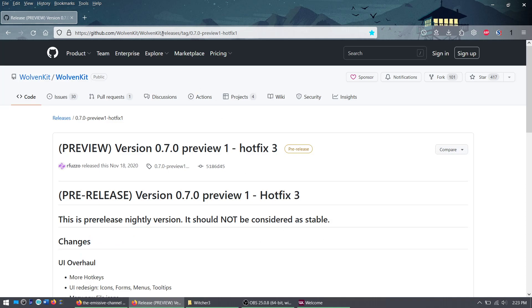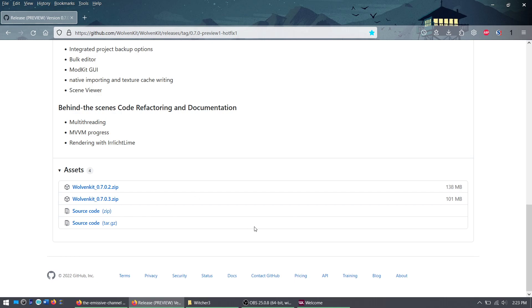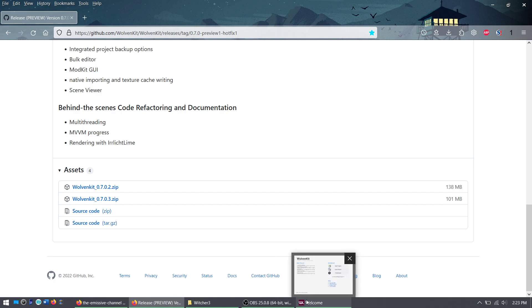I'm putting the address in the video description. You want the latest version, 0.7.0.3. Download it and set it up. That's a separate tutorial, although it's very easy. You just need to direct it to the right path.